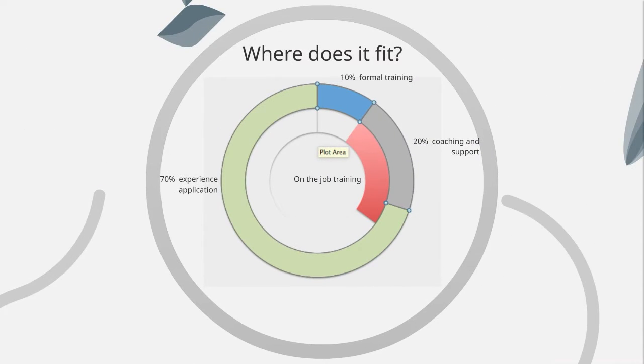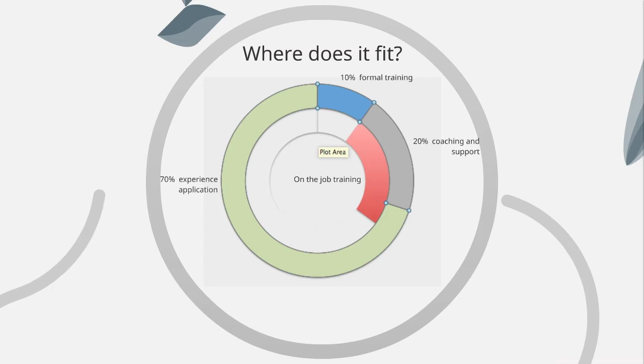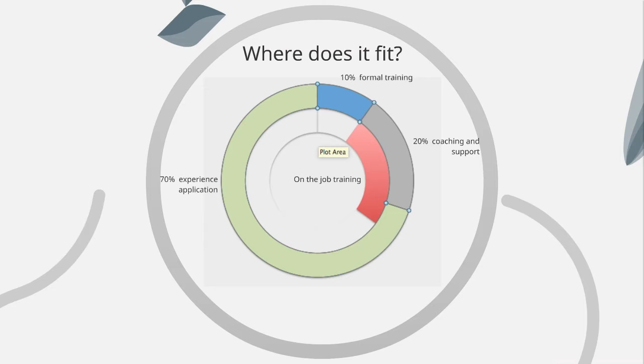In terms of where it fits, in terms of our styles of training and our methods of training, we recall that 10% of learning takes place in the formal training events. We have 20% learned through coaching and support, and really 70% is learned on the job. So I think on the job training fits in the 20% pretty firmly, as you can imagine, but probably creeps over into the 70% just a little bit.